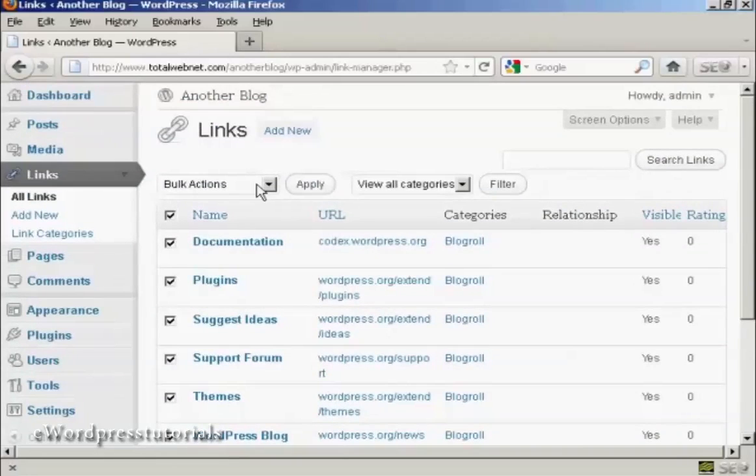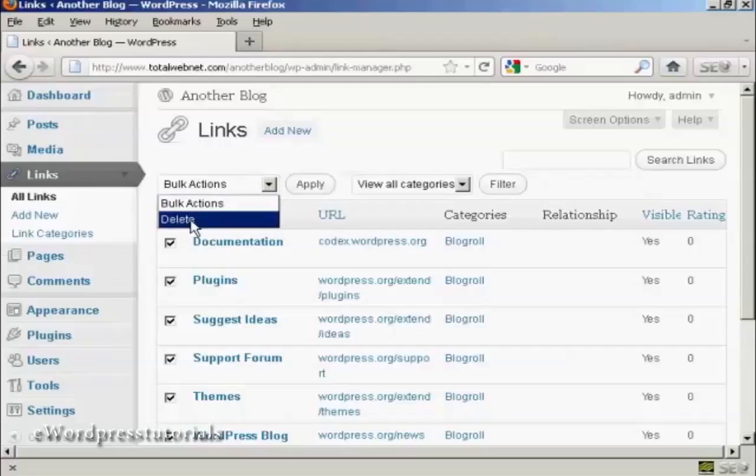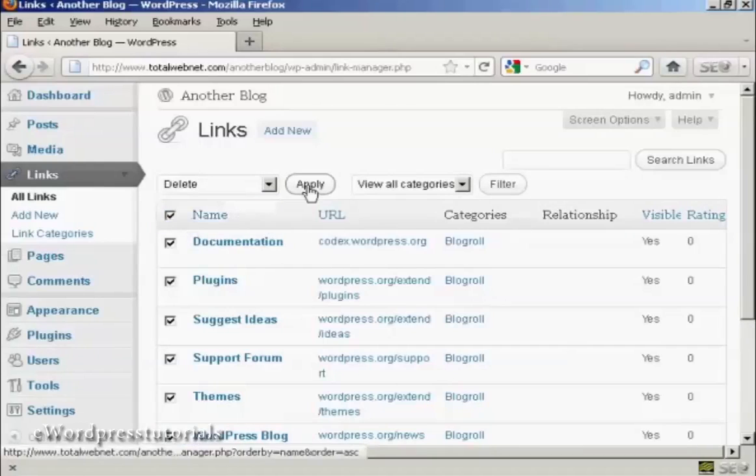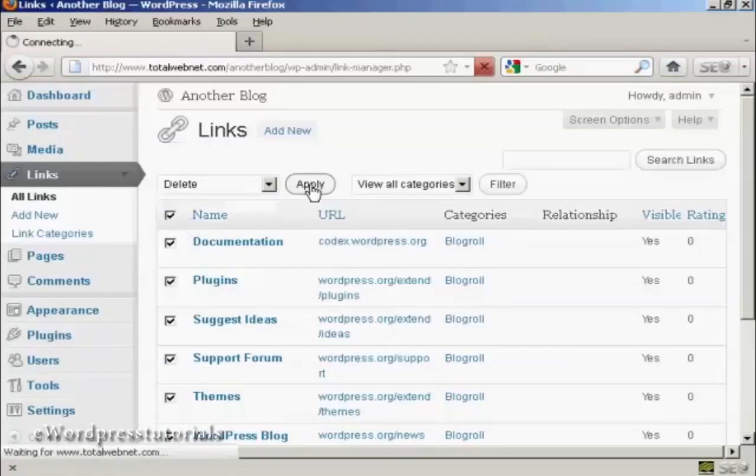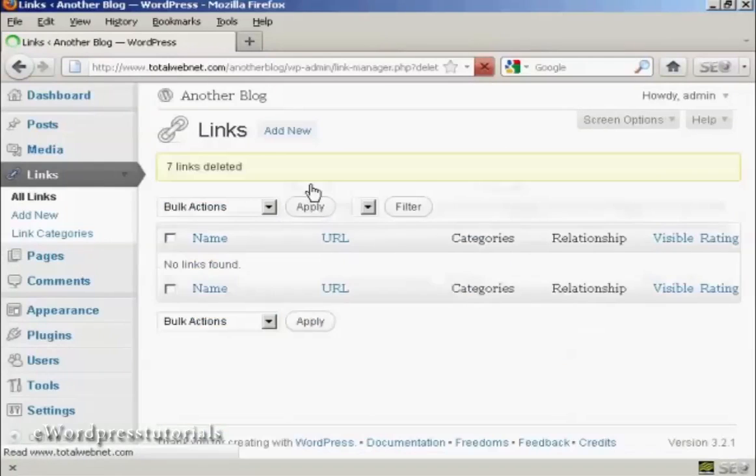And then where it says bulk actions, select delete, and then click on apply. And that's got rid of all that.